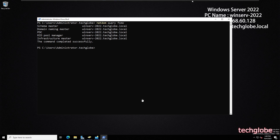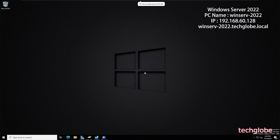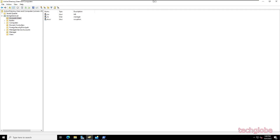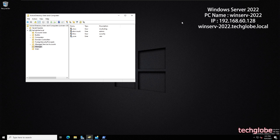Go back to Active Directory Users and Computers to confirm the migration was done properly. Check Users and Manager — everything has been transferred to Windows Server 2022 successfully. Thank you for watching. If this video was informative please comment below, subscribe to the channel, and see you in the next video.